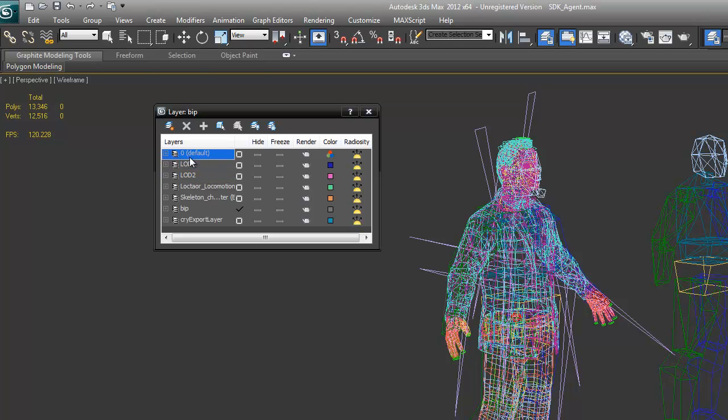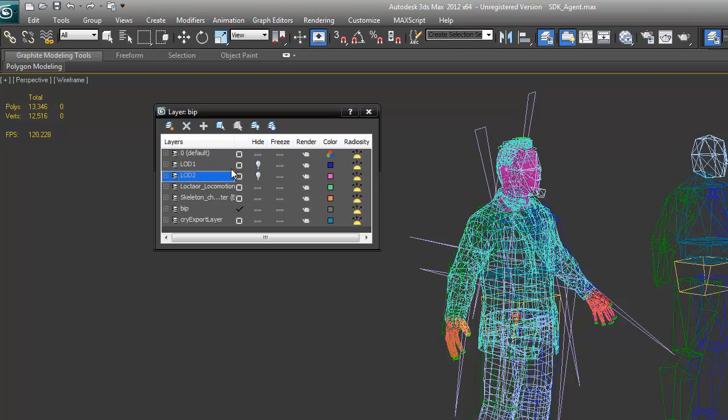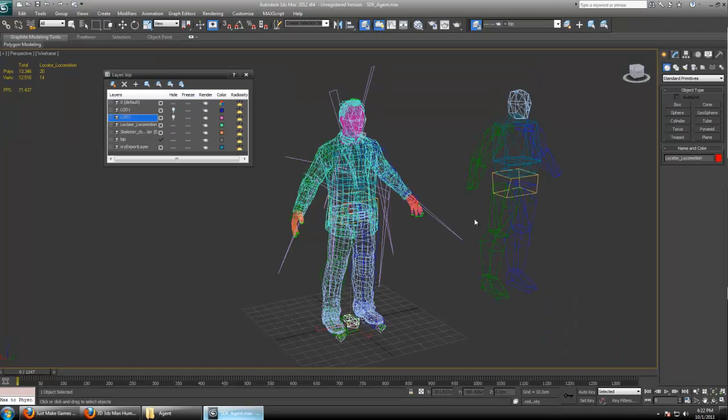Zero default is the highest polygon mesh for the closest viewing. We're only going to use one because our player model is so low poly and he's the player. It's a single player game. We're only going to see him from close up. So we'll go ahead and hide LOD 1 and 2.